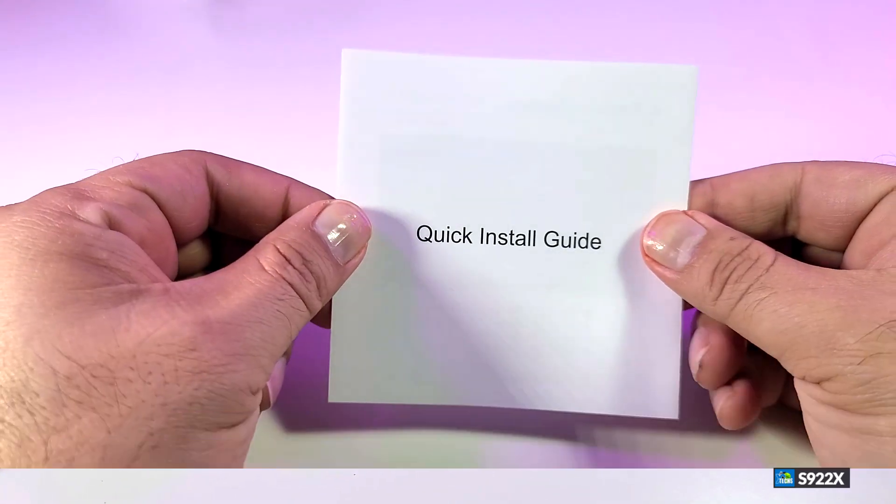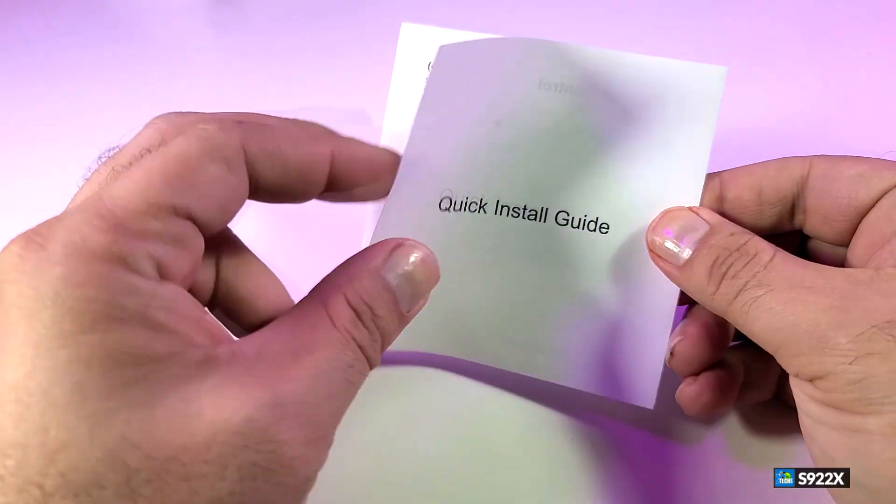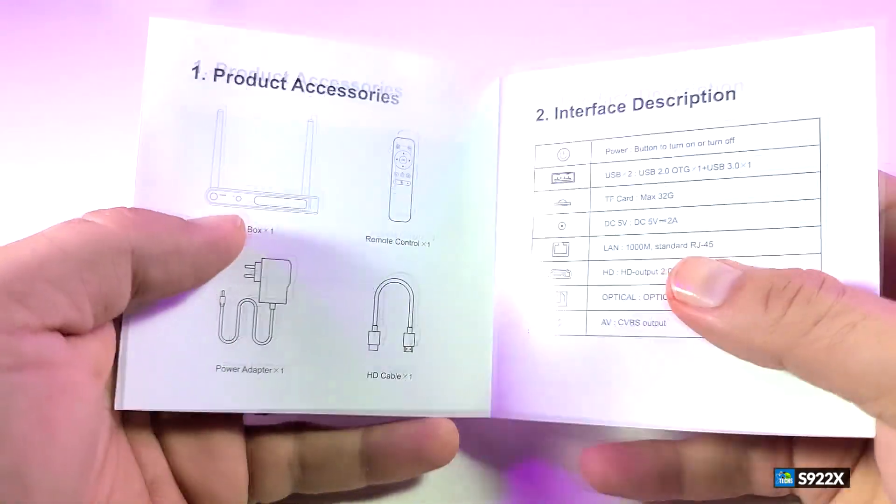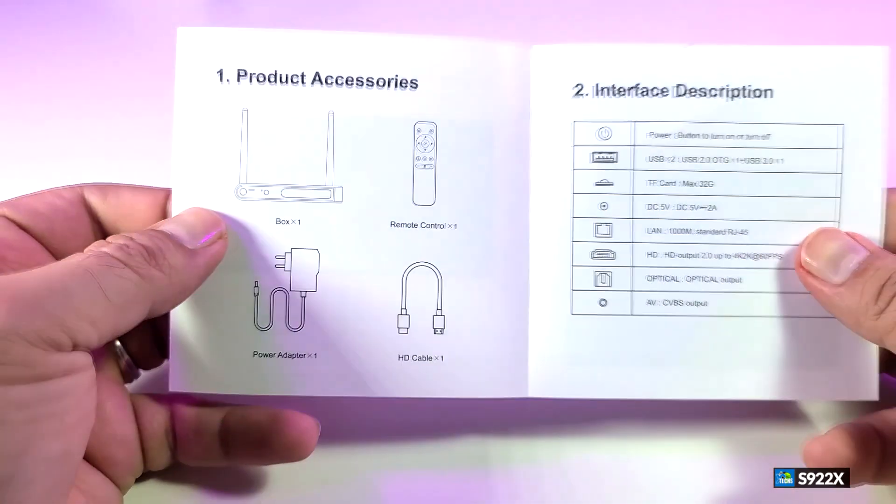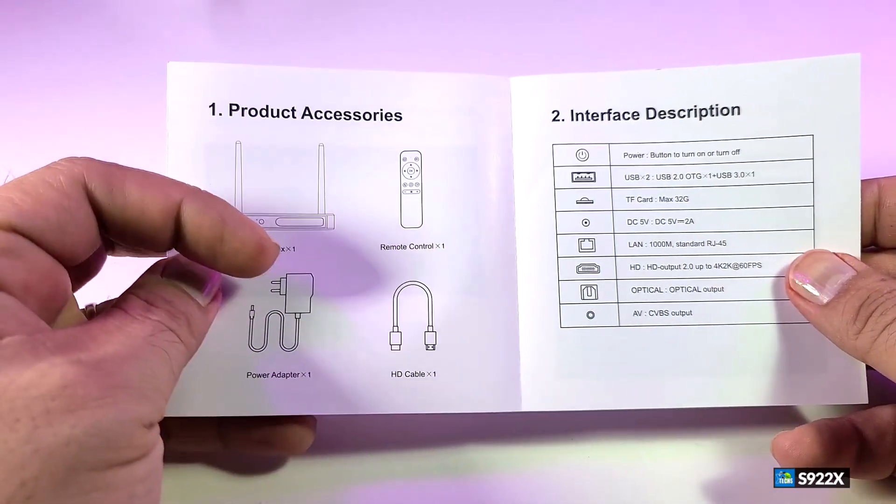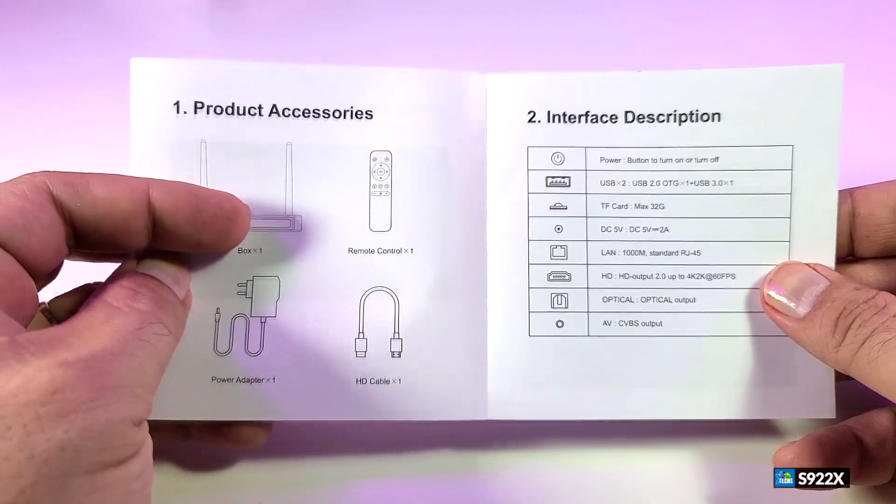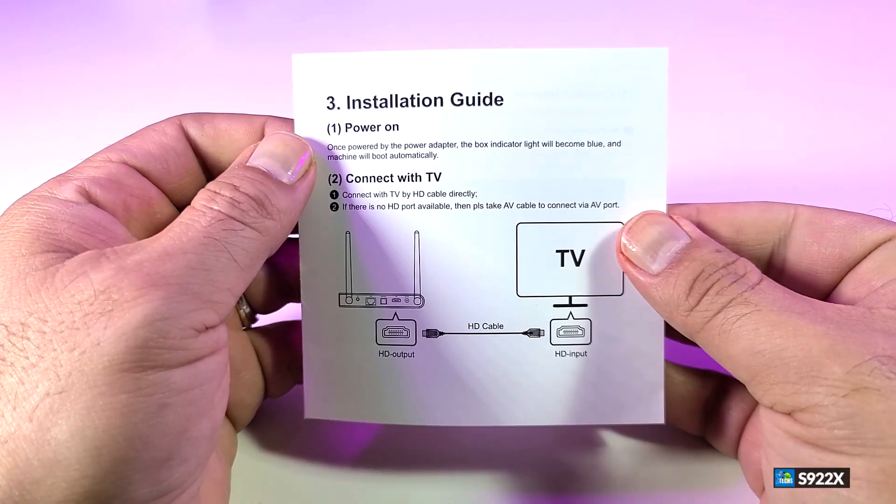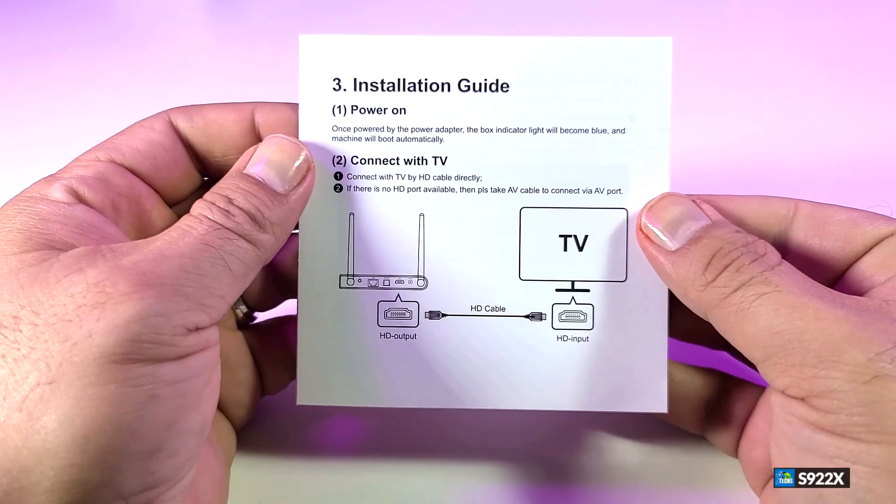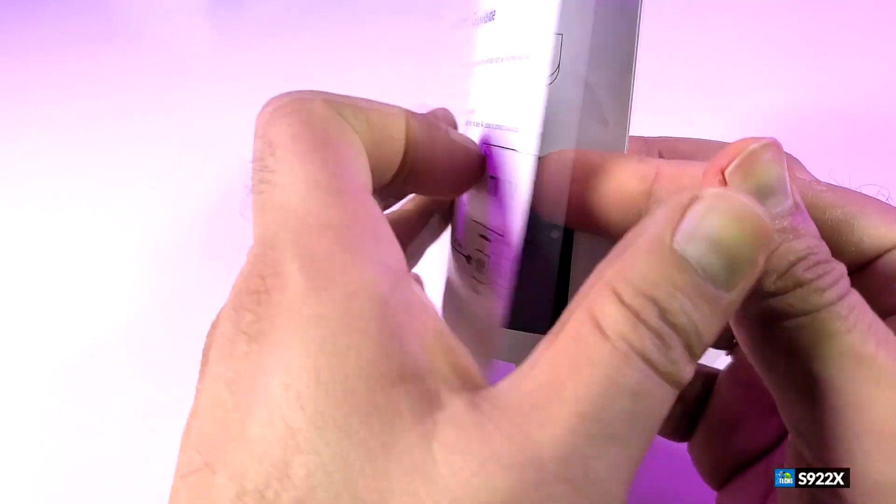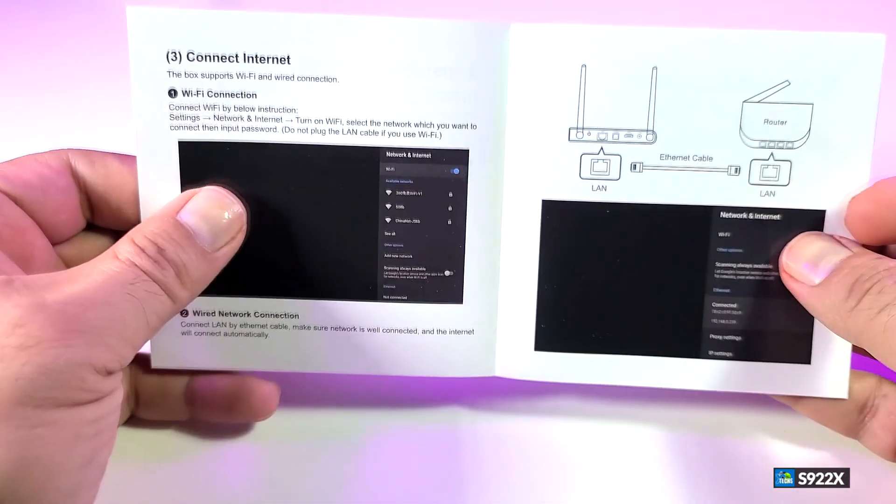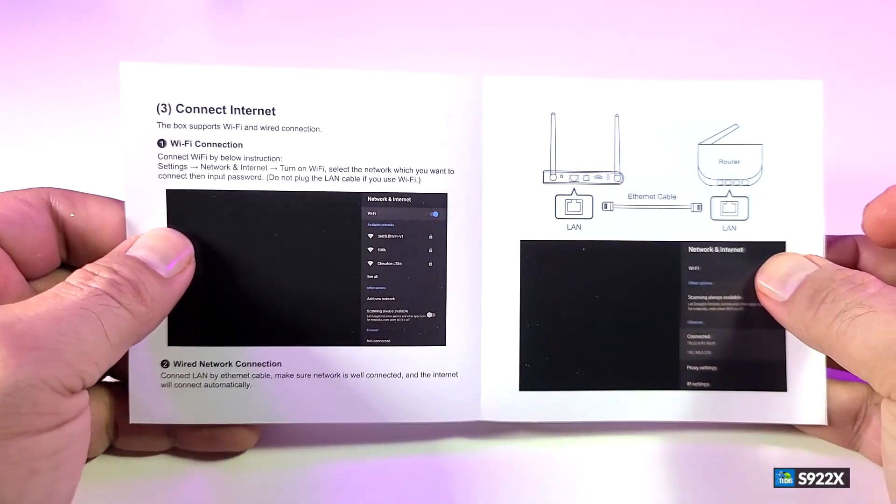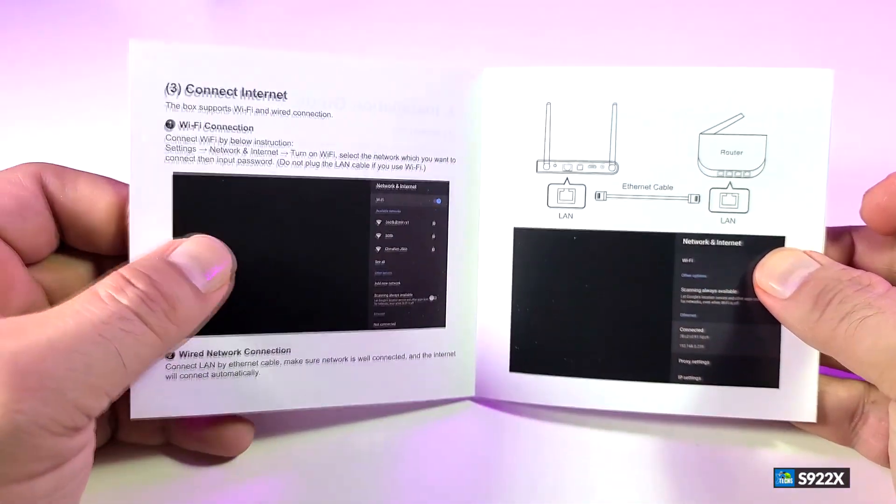It comes with this quick install guide. It is very nicely done. You can see all the information has been really nicely printed on good paper. Here is the installation guide, which we will show in this video. It says to connect to internet, also have screen settings and remote control which we will cover in a few seconds.